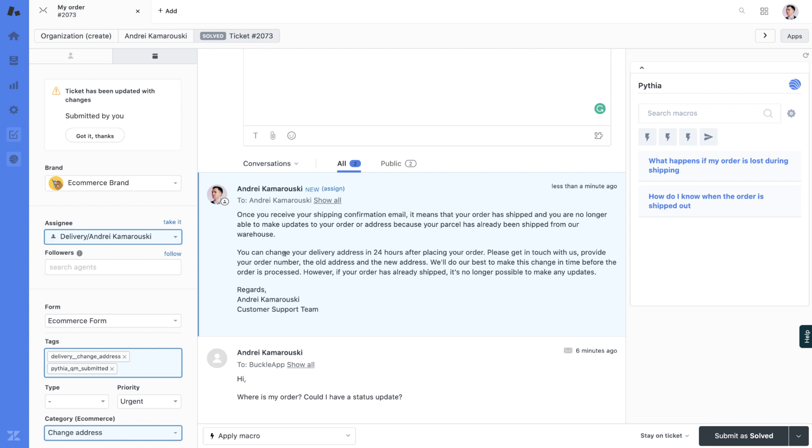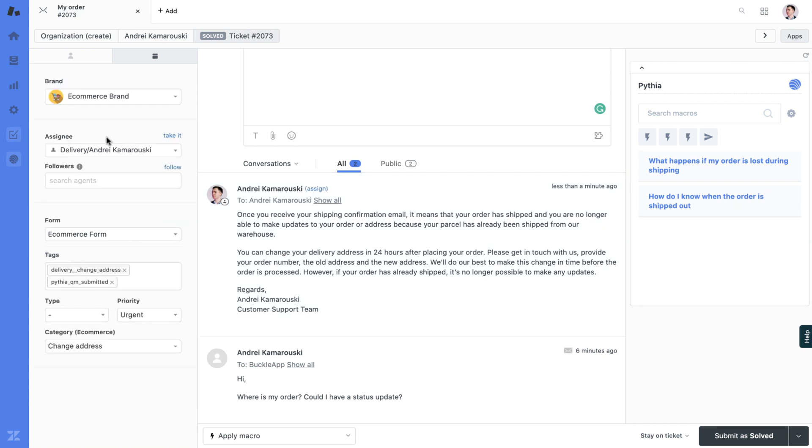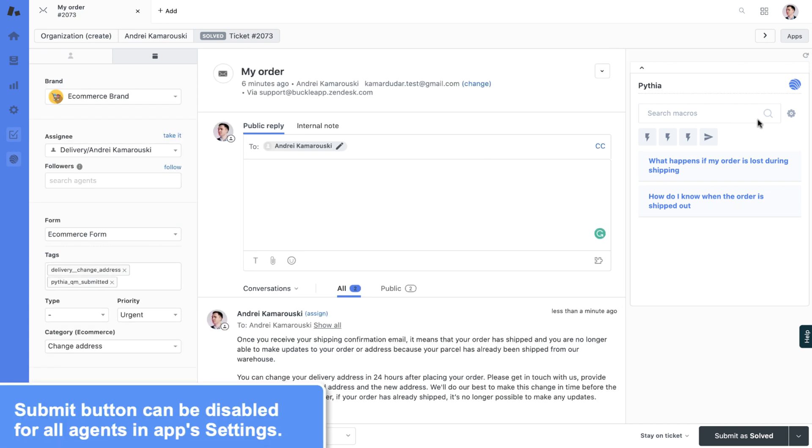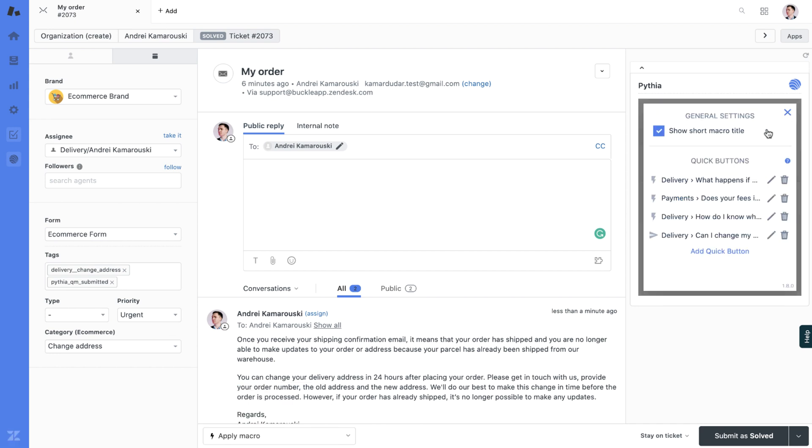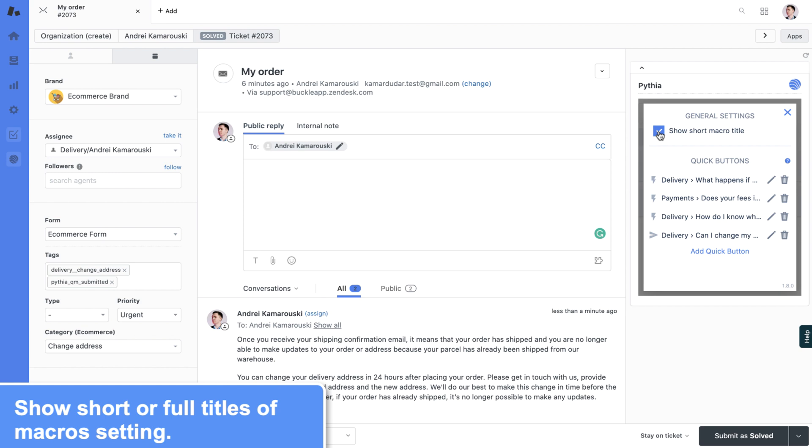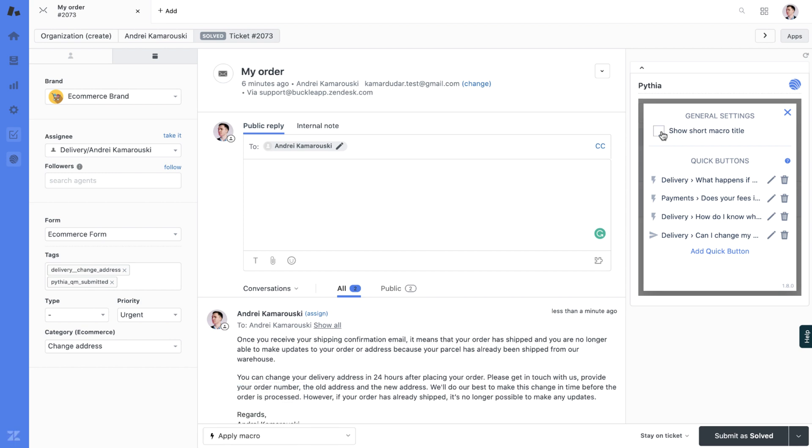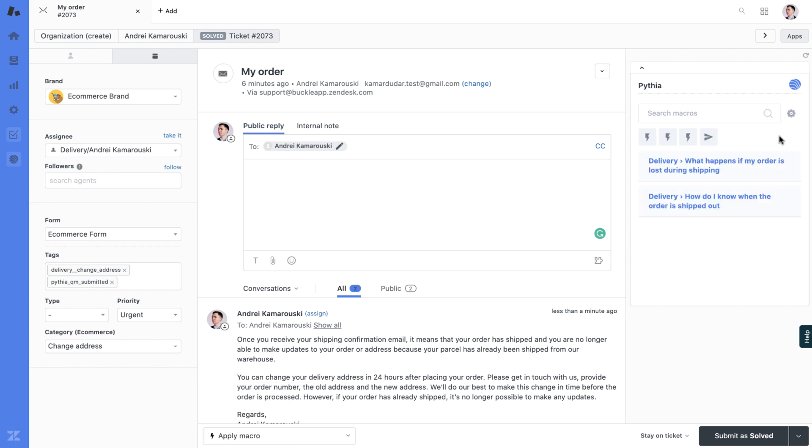It immediately updates your ticket with the macro and all those actions. You can disable these in app settings if you want. If you have a lot of macros and you're using groupings, you can add settings for showing short or long titles for those macros. That's it.